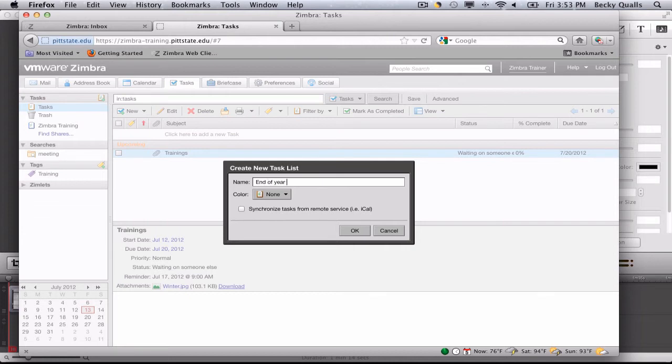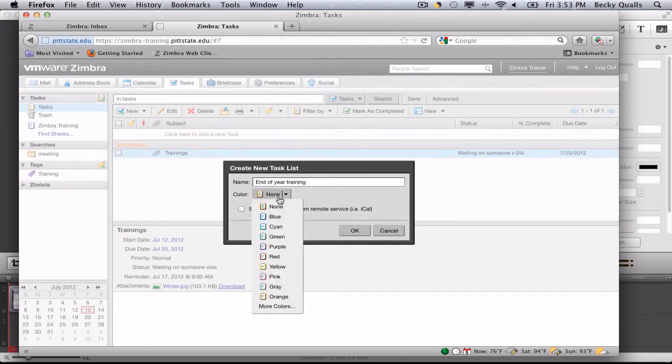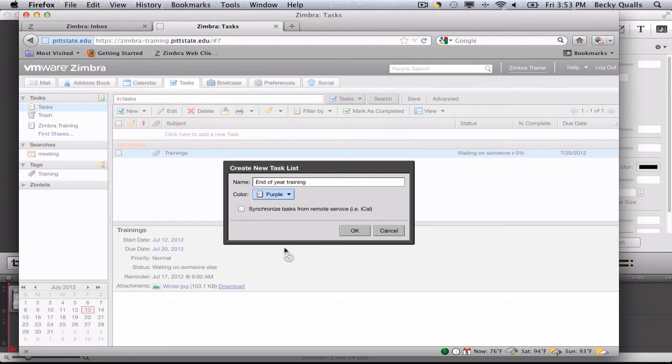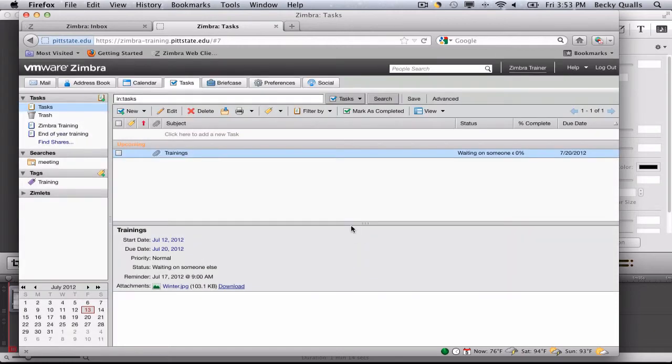Name the new task list and color code it. Click OK. The new task list will appear.